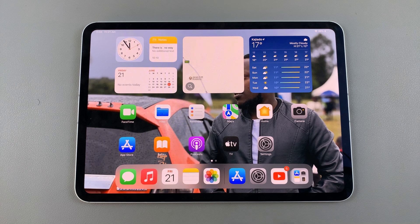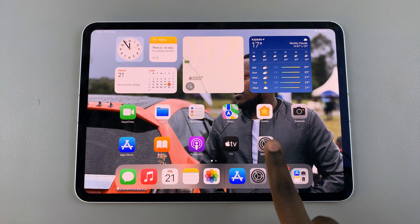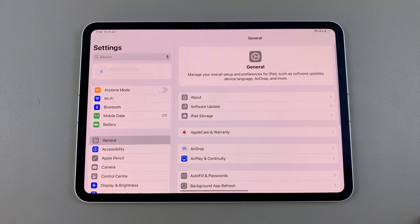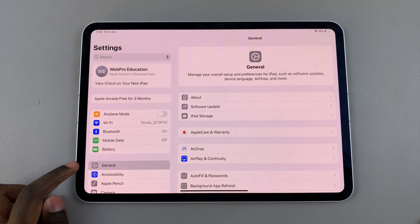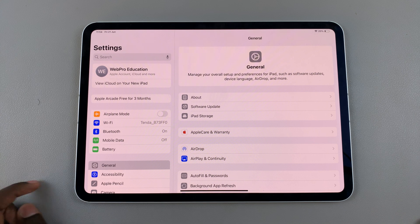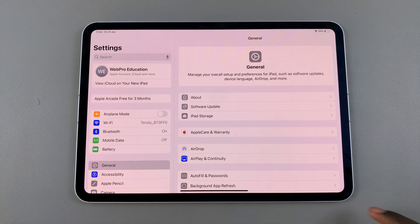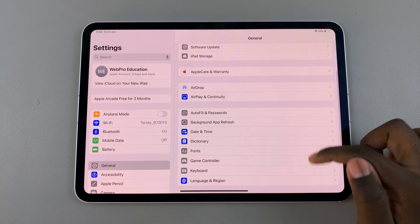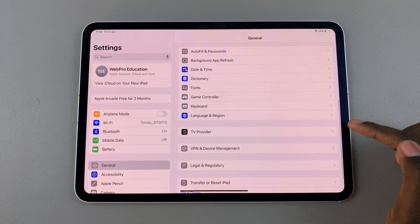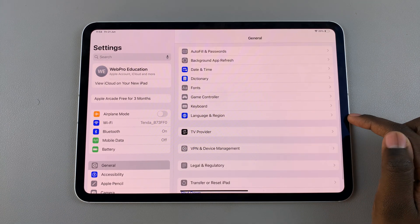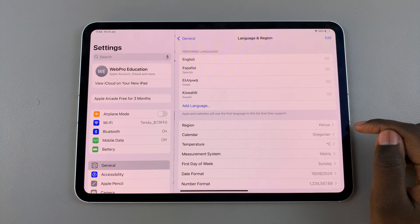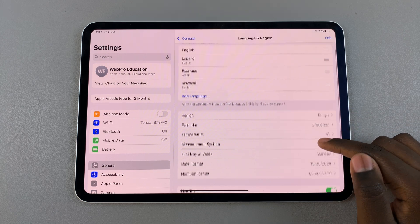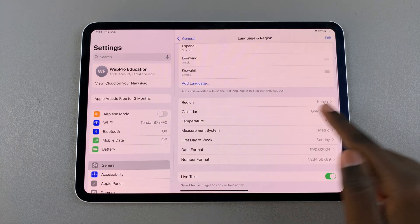The first step is to open Settings, and in Settings select General. Under General, look for the option Language and Region, tap on it, and from here you should see Region.